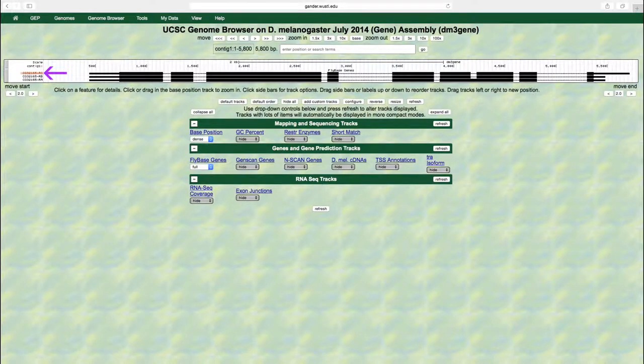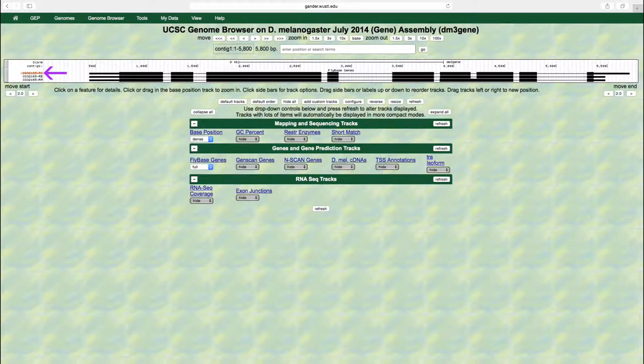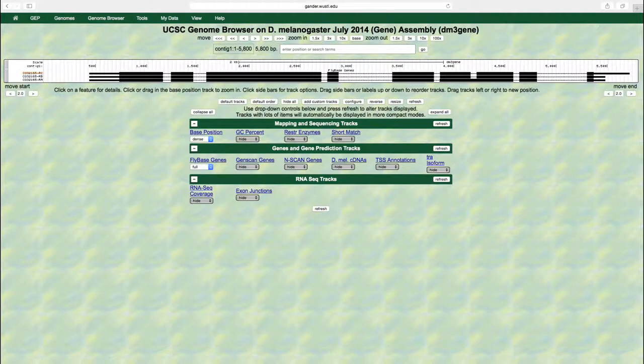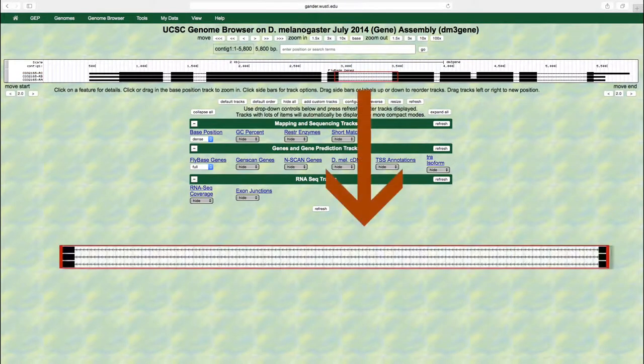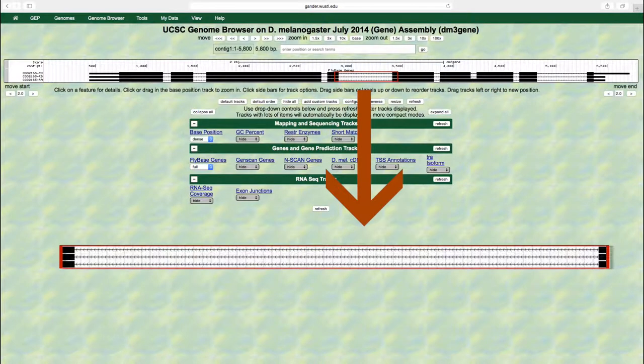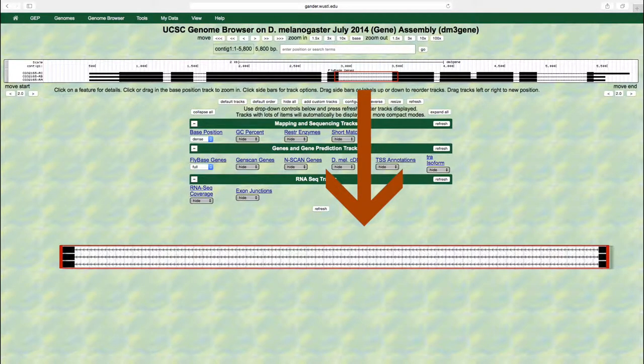The arrows within each intron denote the orientation of the gene relative to the contig. Because the arrows point from right to left, CG32165 is on the complementary strand. This means that the first transcribed exon is located at the right side of the image.